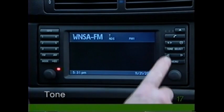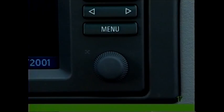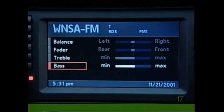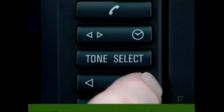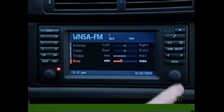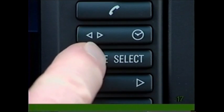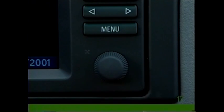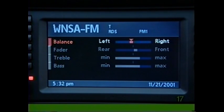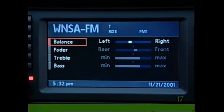Press the tone button to access bass, treble, fader, and balance. Press the control knob to select one, then alter each setting by pressing the arrow switch or turning the control knob, and press to confirm. Press tone again or turn the knob to move to the next setting. To reset all settings to center, press and hold tone until all settings have moved to the center position on the display.